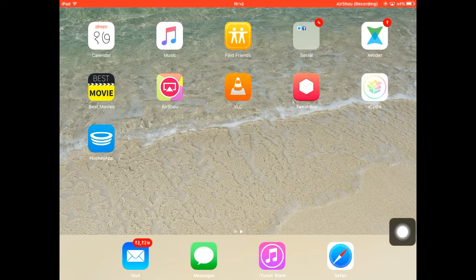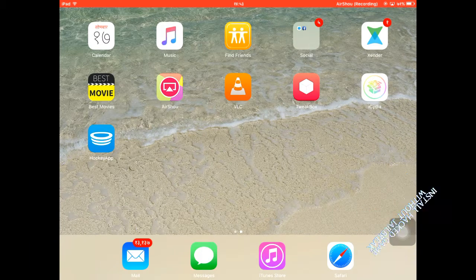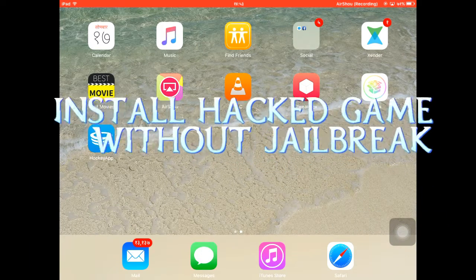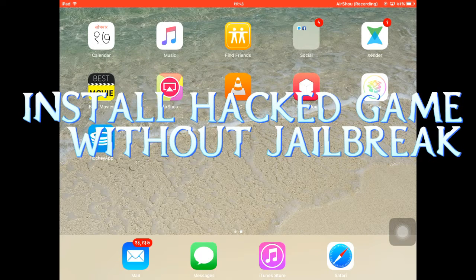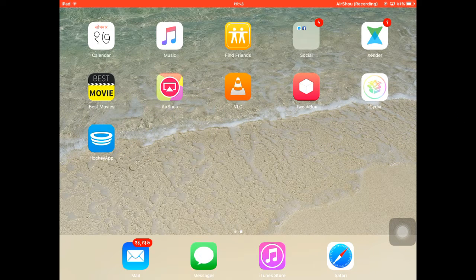What's up guys, my name is Emilio and welcome to my channel Tech and Twitch. Today in this video tutorial I'll be covering how to install a hacked game on your iOS device running iOS 9 to 9.3.5 and later iOS 10 to 10.0.2. It doesn't cause a brick and requires no computer.